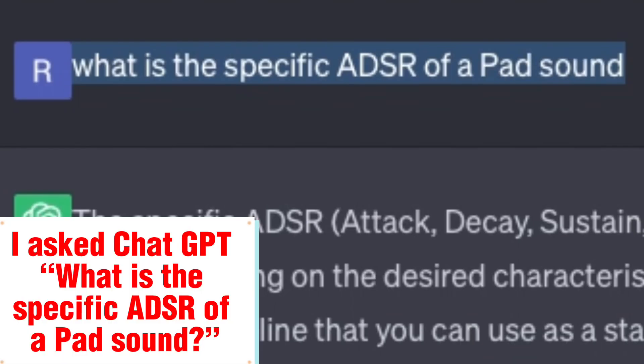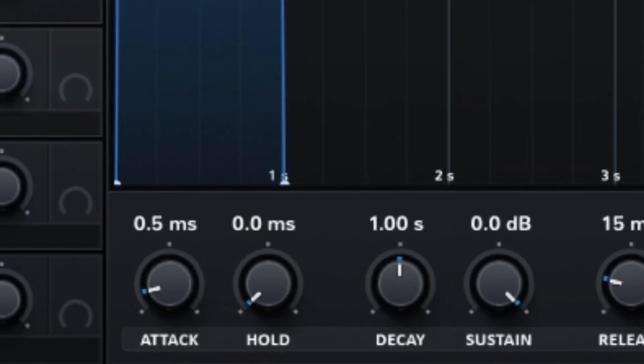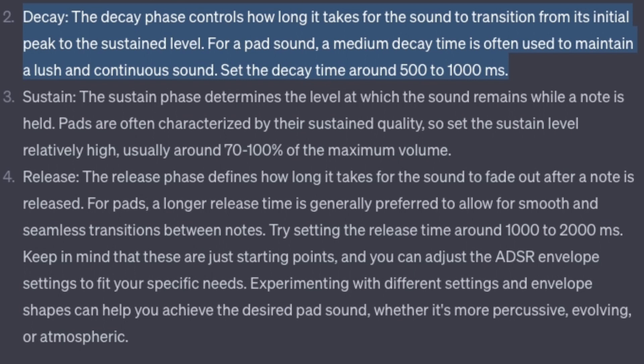I asked ChatGPT: what is the specific ADSR of a pad sound? Attack — the attack phase determines how quickly the sound reaches its maximum volume. For a pad sound, you typically want a gradual and smooth onset, so a longer attack time is suitable. Try setting the attack time around 500 to 1000 milliseconds. Change the attack to 300 milliseconds.